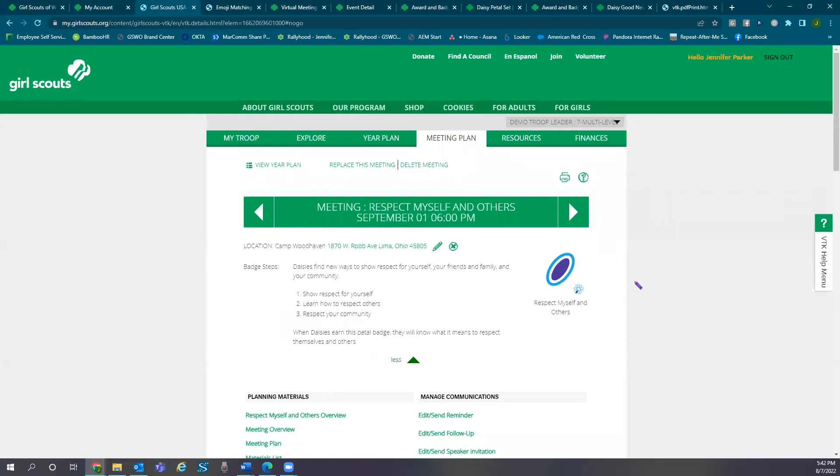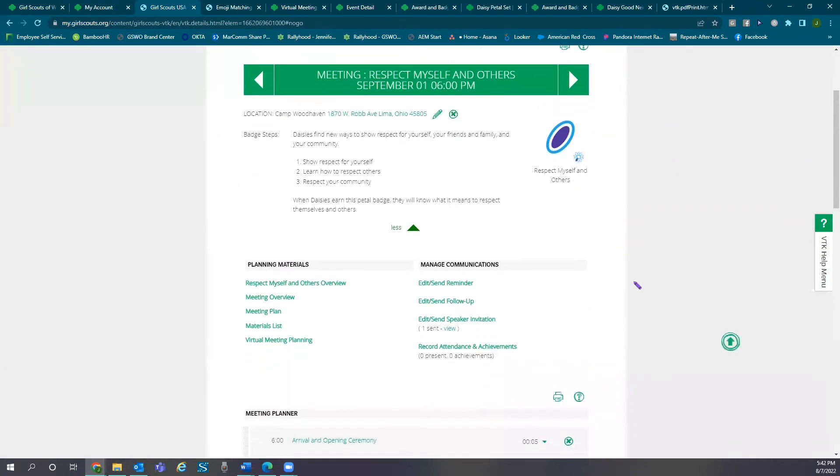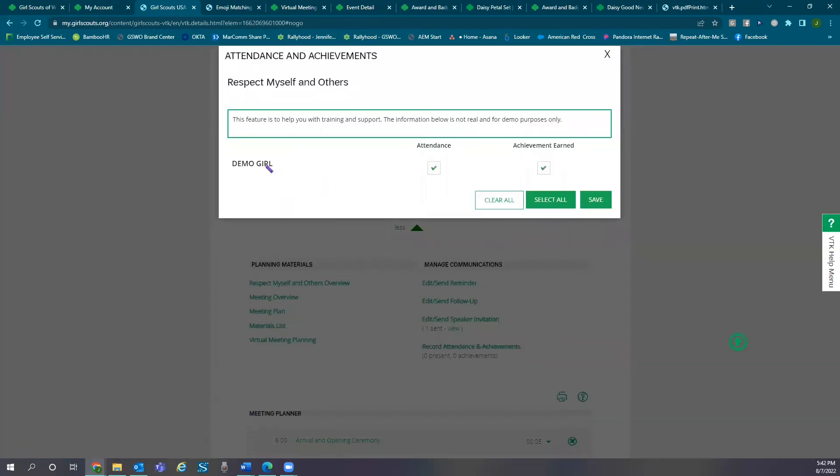Under attendance and achievements you can use checkboxes to mark who attended each meeting and if they've earned the badge or award.